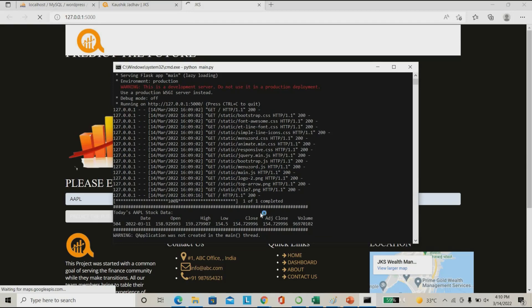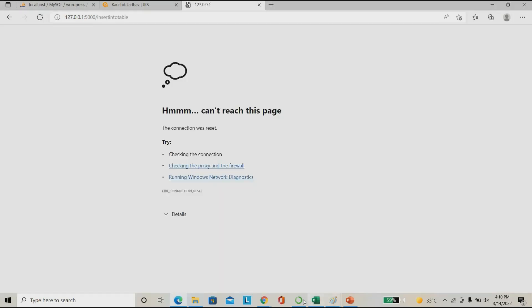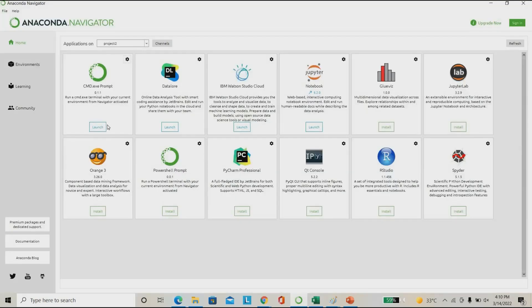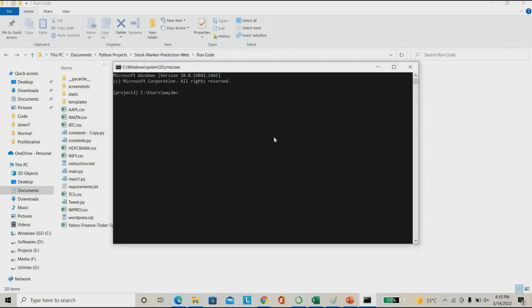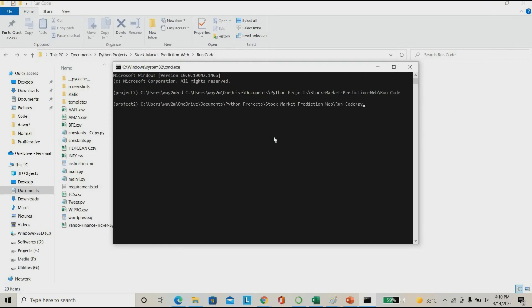I'm going to reload the website. For that I'm copy-pasting my path in the library here, then I'm going to run Python — I'm going to run main.py here.